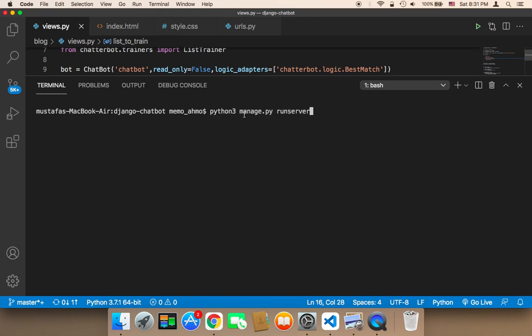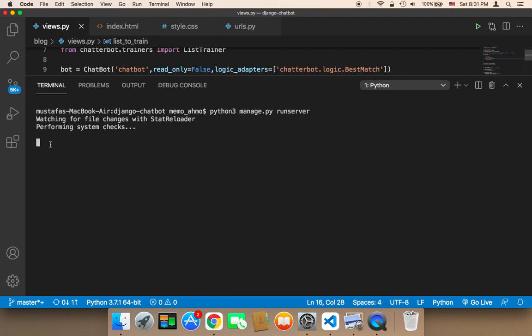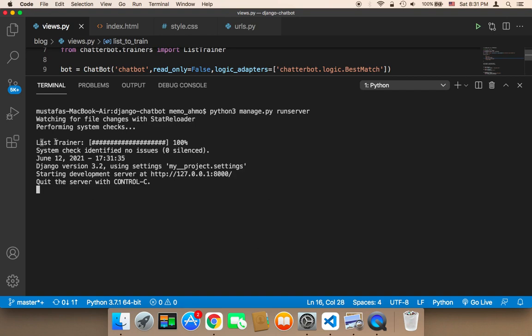So I'll type 'python3 manage.py runserver' and hit enter — pay attention to what happens. The chatbot will be trained. As you can see, it says 'list trainer' and it trained the chatbot very, very quickly. The chatbot has now been trained successfully.